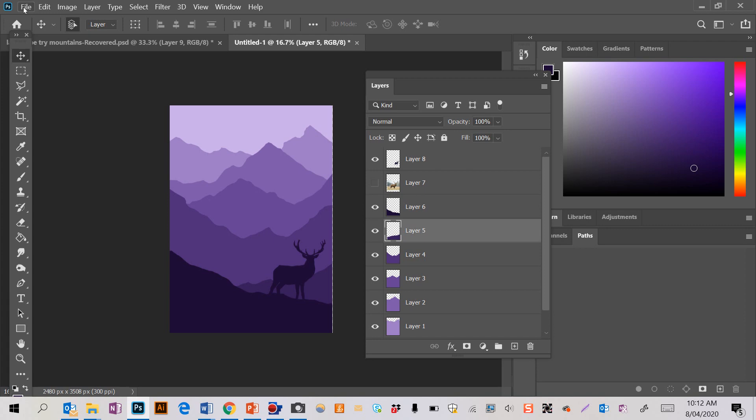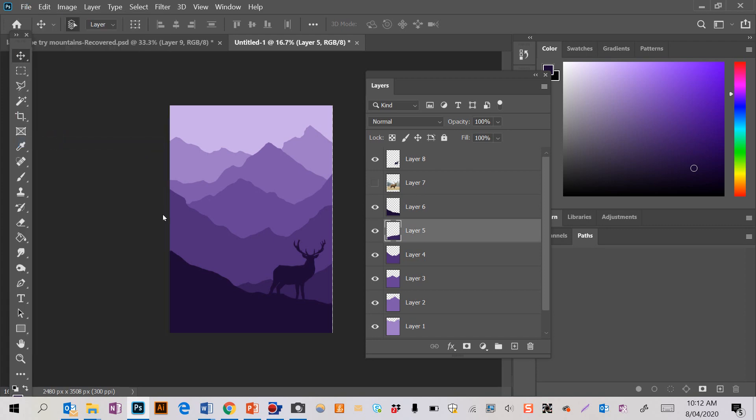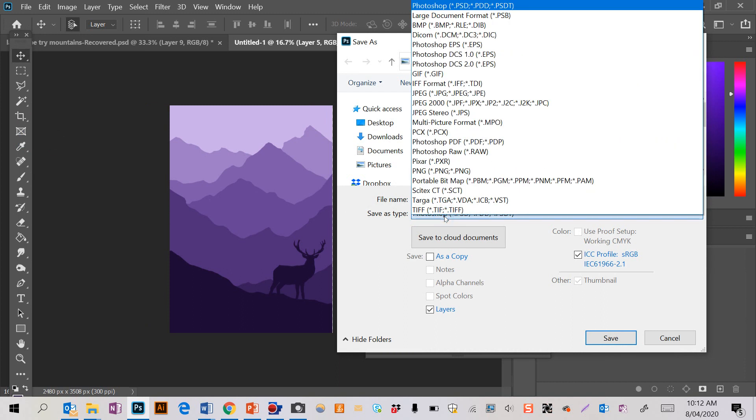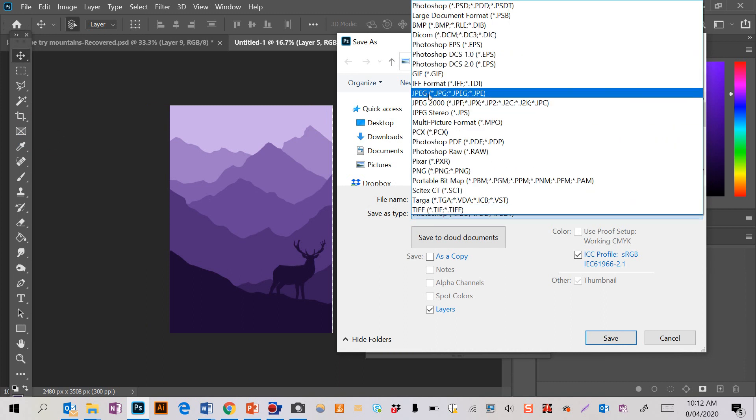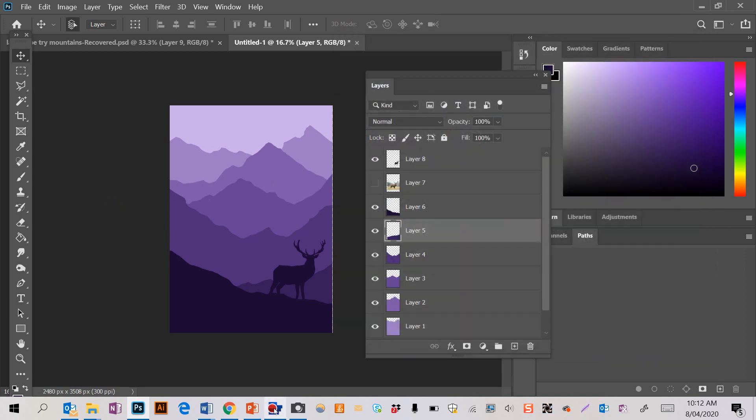Okay, so that's my finished mountain deer artwork. I think it looks really nice. So I'm going to save that, and when you save yours, save it as a JPEG. Save it as a JPEG and send me the JPEG to show your work.